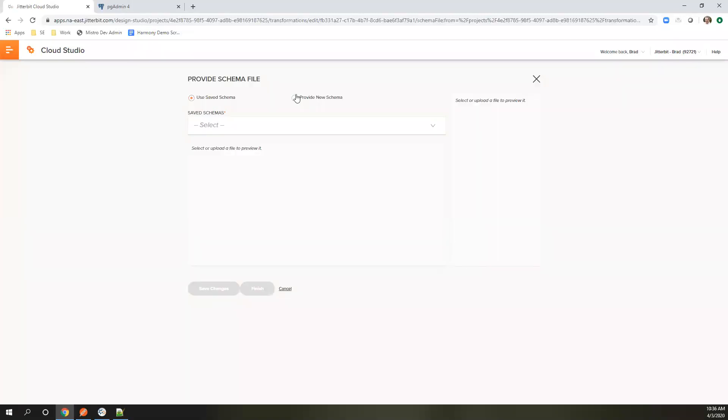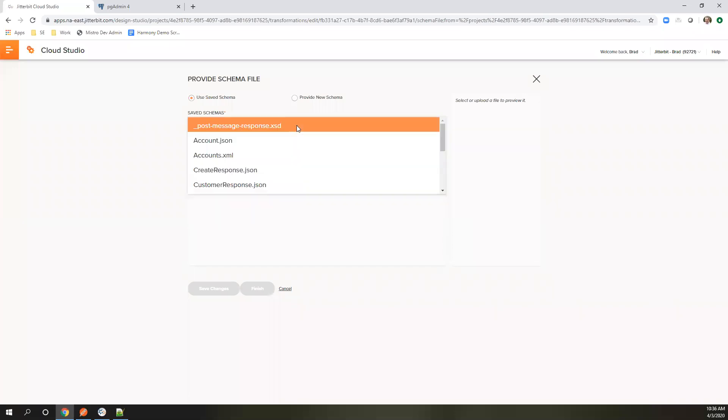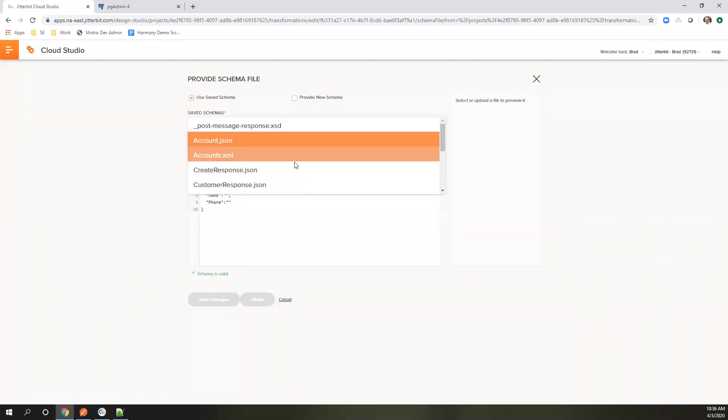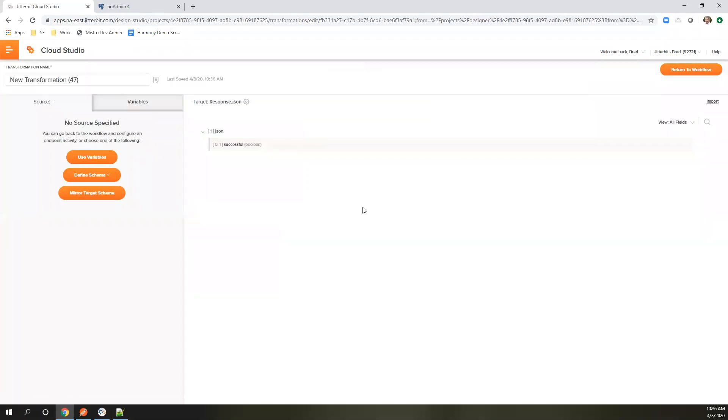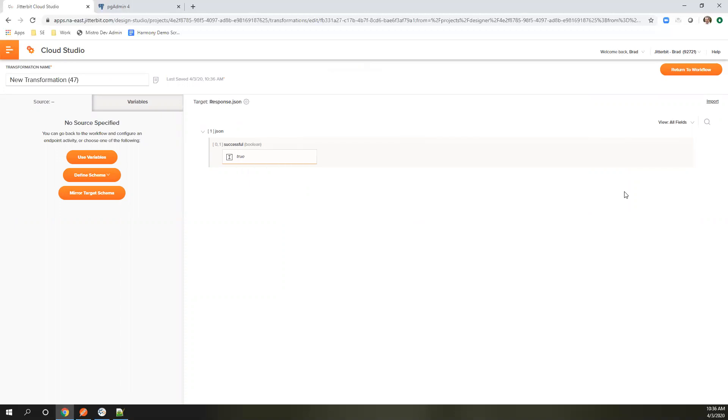What we've got is a sample file. We're going to choose the response one that I've used before. And we're going to hard code that to true.